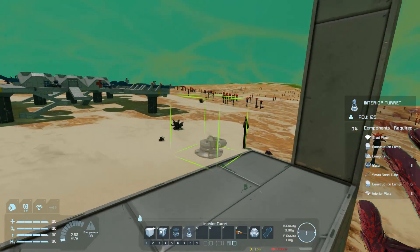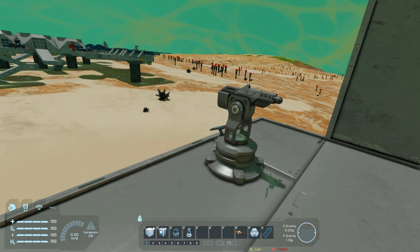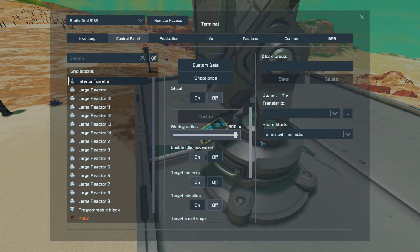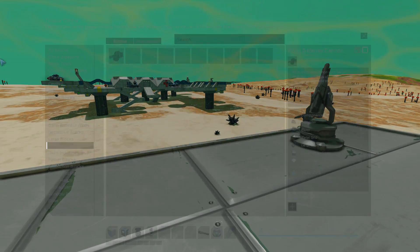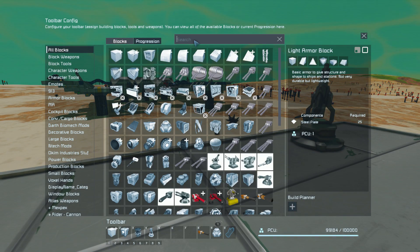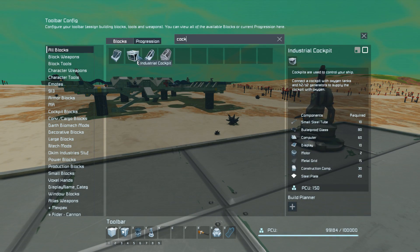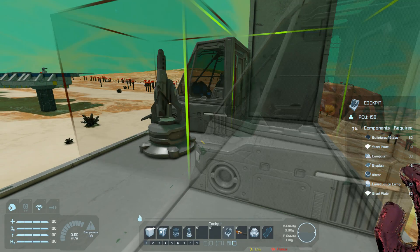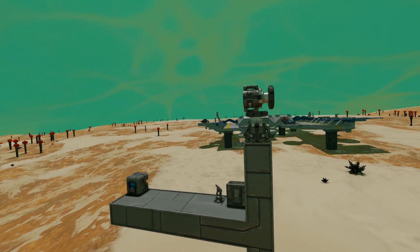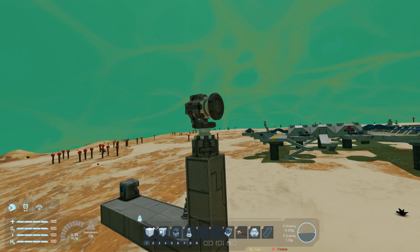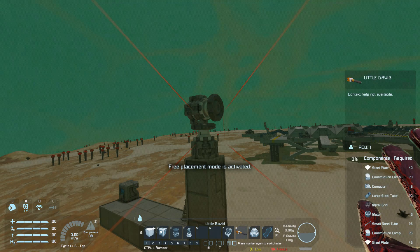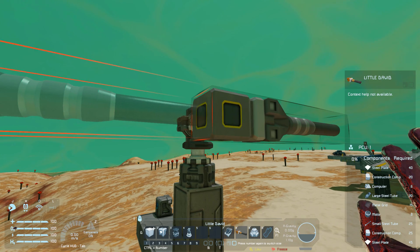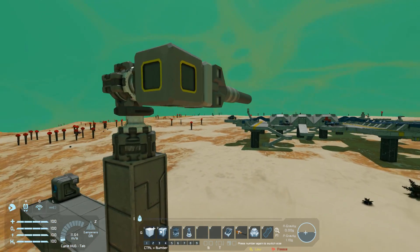I'm just going to put down this interior turret right here, and I'm also going to maximize its range just so it's easier to showcase. From here, we need to have a cockpit — any old cockpit will do, a control seat, whatever you want, just go and drop it down somewhere. From here, we can put whatever fixed weapon we want on the end of this rotor. I'm going to put the Little David on it because I like big cannons. So I'm just going to put it like that, and we're basically ready to go.